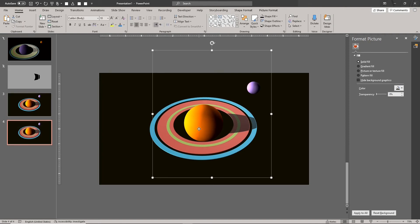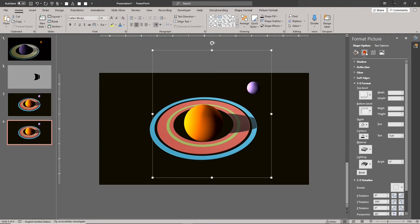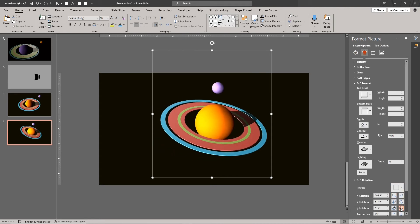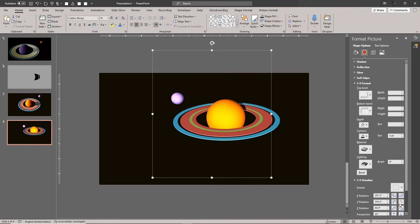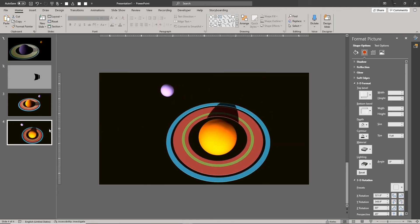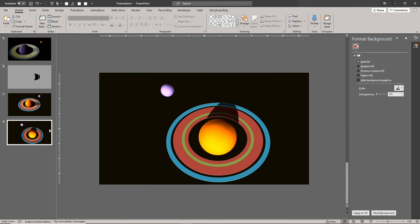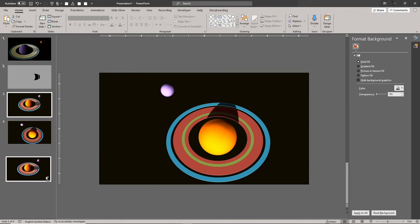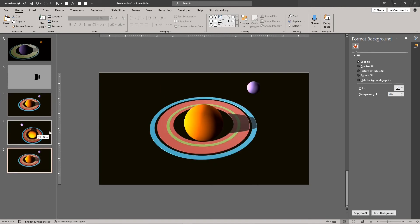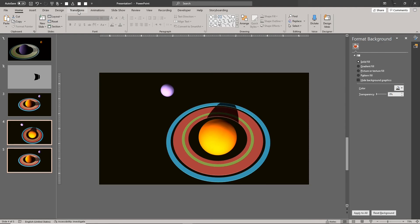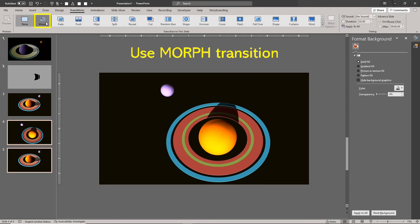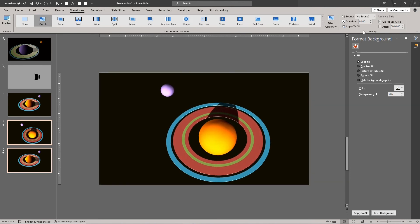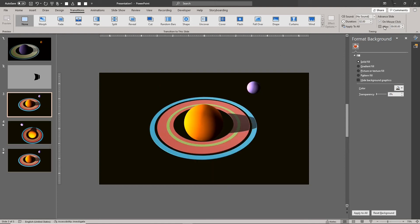You can animate the rig using morph transitions. Simply set different poses on multiple slides and turn on morph. In the transition timing group, set the duration to your preferred length. Sometimes slow transitions look better, and for other scenes fast transitions are more suitable. Keep testing until you get the best timing for your scene.